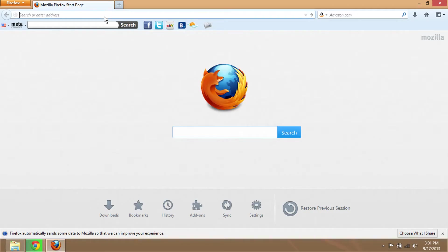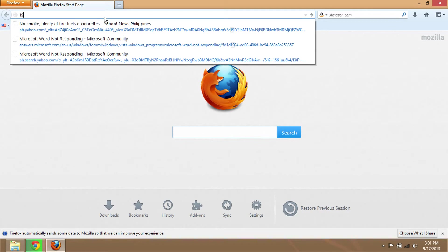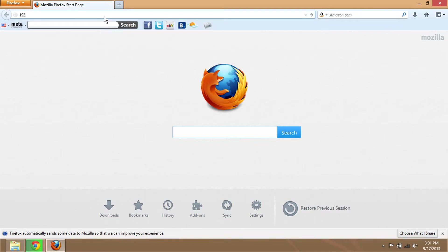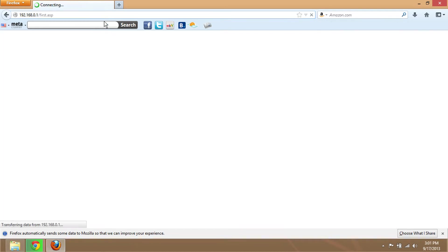Type in the IP address 192.168.0.1 and click enter or hit enter.